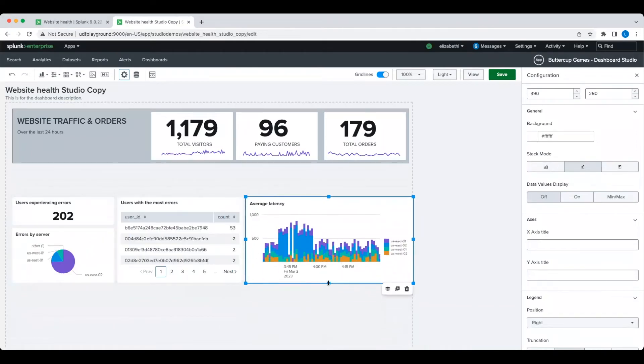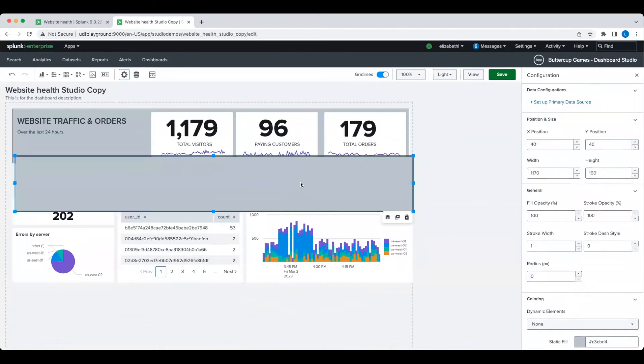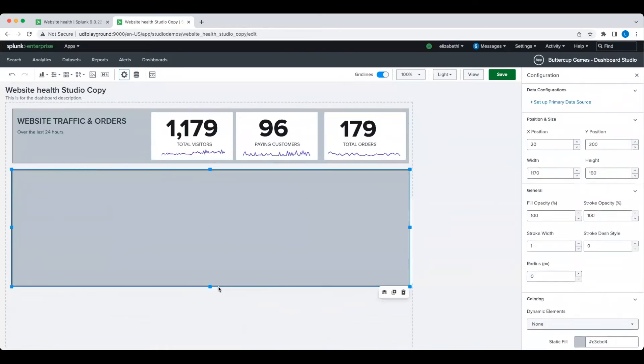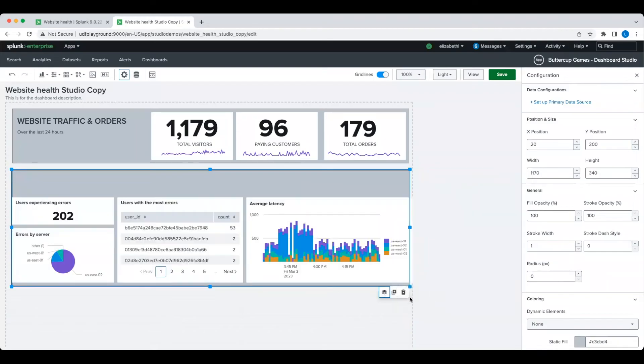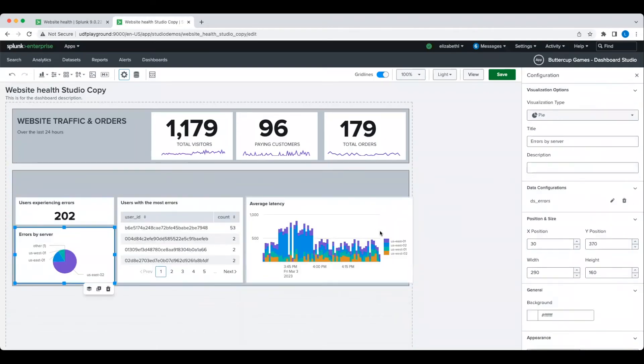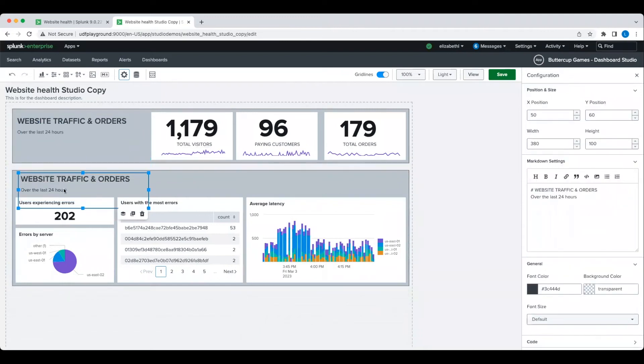The other thing I want to point out is that the layout flexibility in Dashboard Studio makes it a lot easier for me to configure layouts that weren't possible in classic SimpleXML. As you can see with the various sizes of my chart and how I've been able to place them wherever I want.